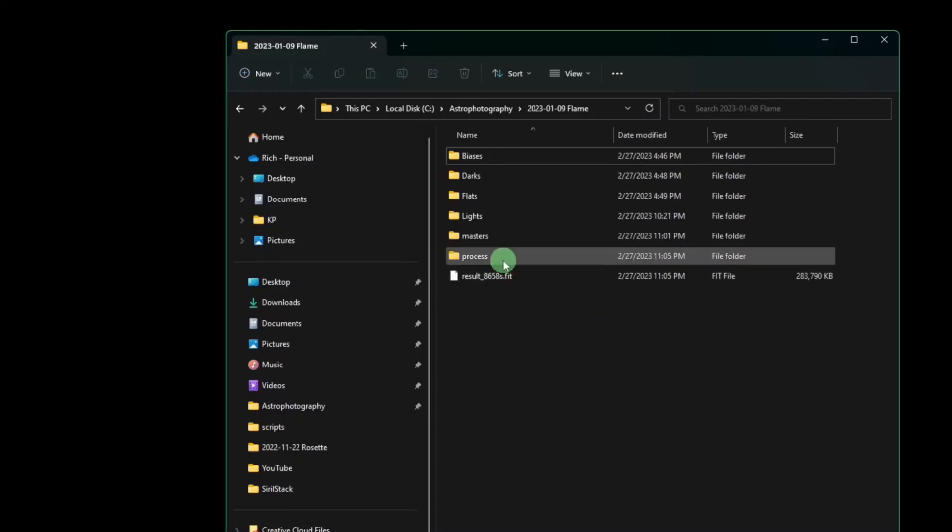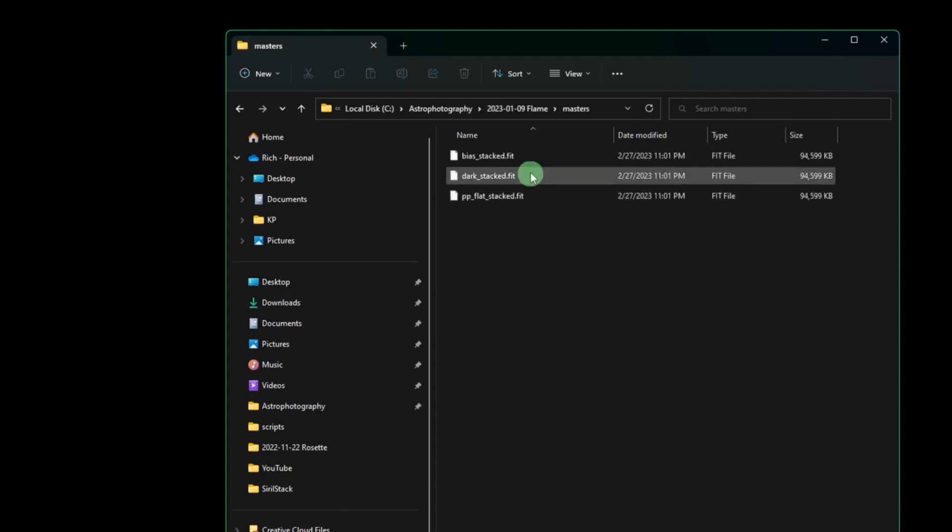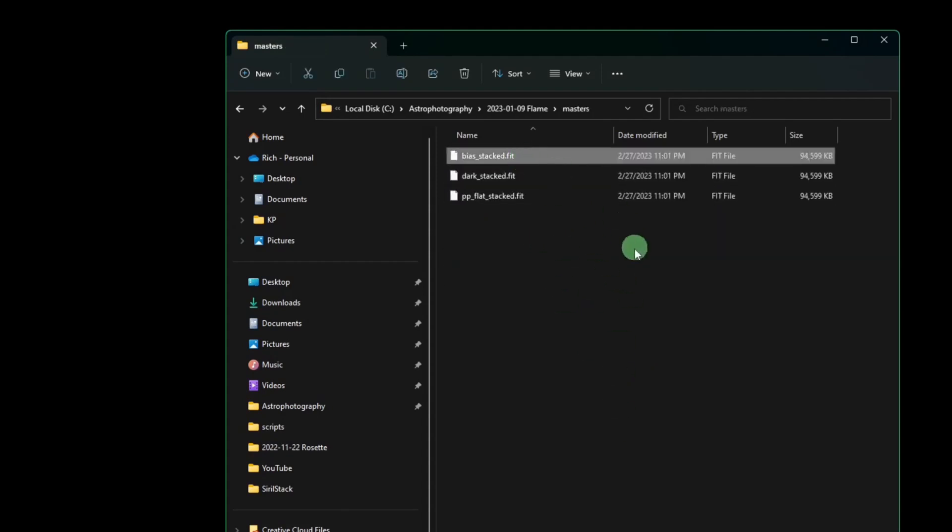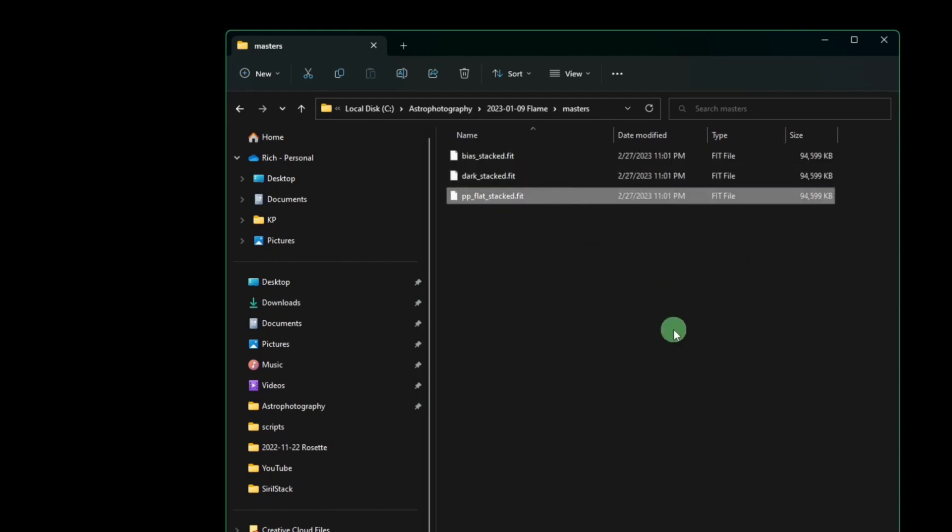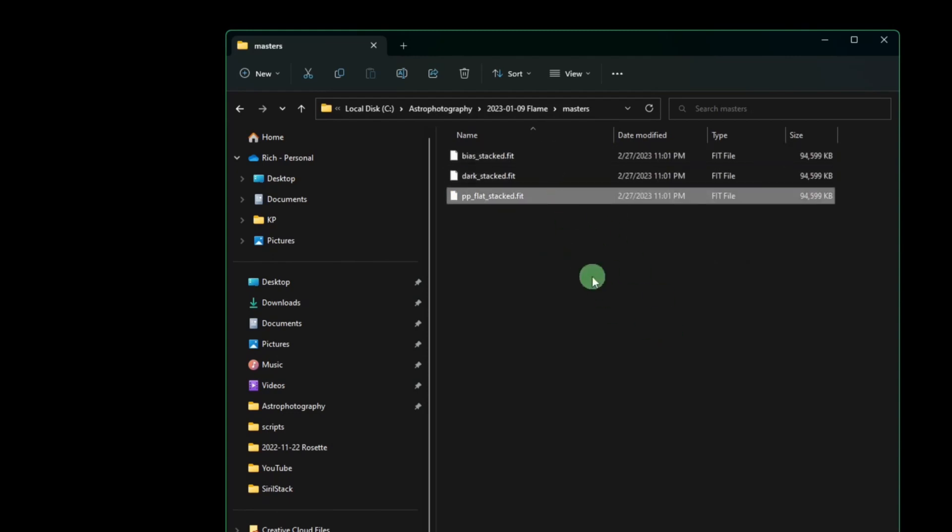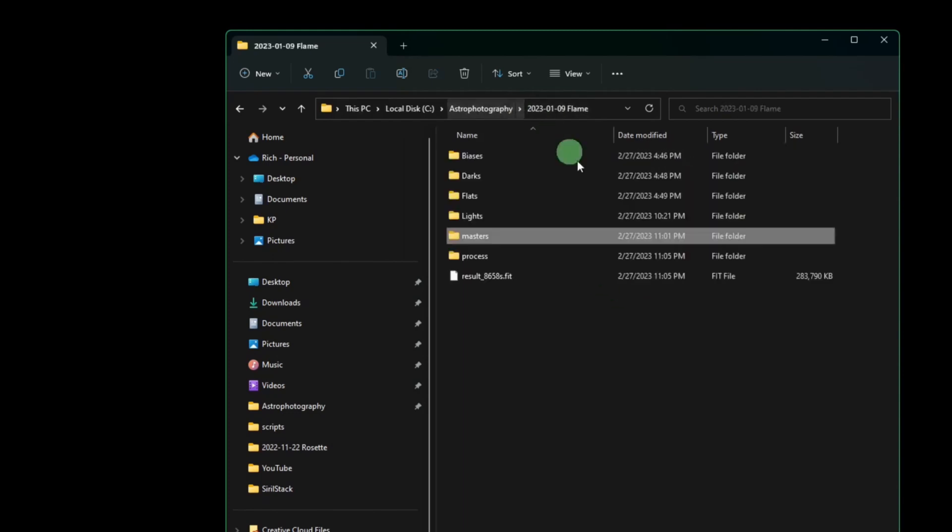We still have our process directory, but now we also have a master's directory, which will hold our stack bias, our stack dark, and our stack flat. So our master files are pulled out of the process and put into a master's folder, similar to Pixinsight. Easier to find that way, right? Kind of appreciate they did that.